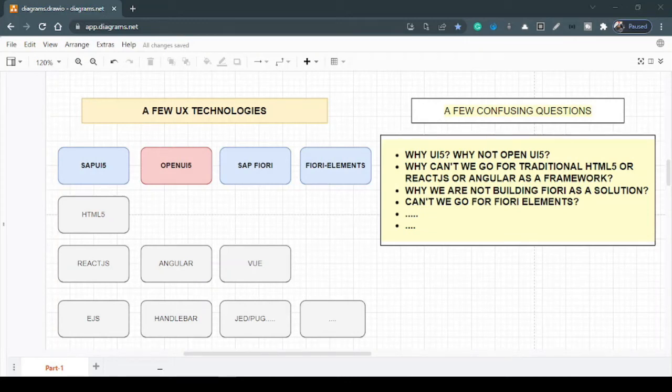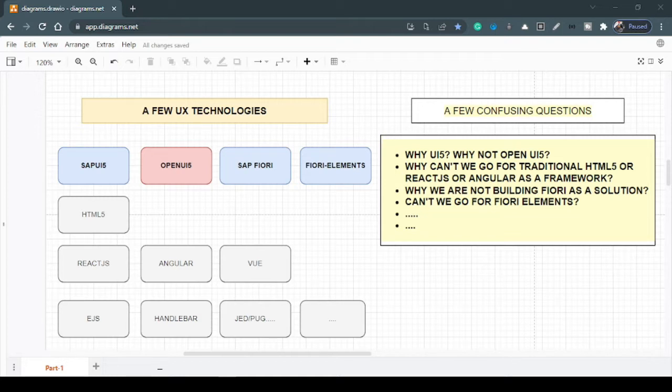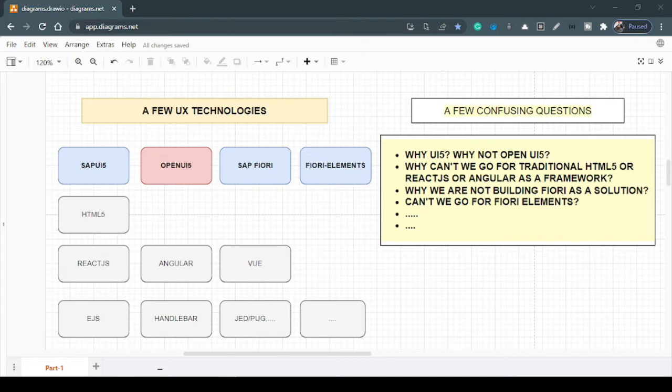Hello everyone, welcome back to our UI5 learning series. This is episode 2. In this episode, I prefer to start with a few confusing questions which I have encountered at different times. I'm sure that you would also encounter or probably are jamming similar questions in your mind. So let's figure it out or rather try to identify the answers for those questions first.